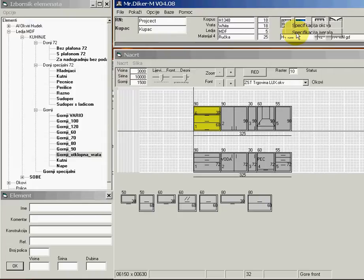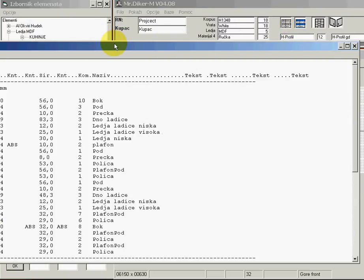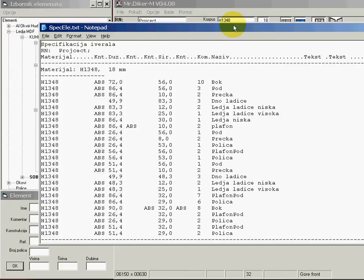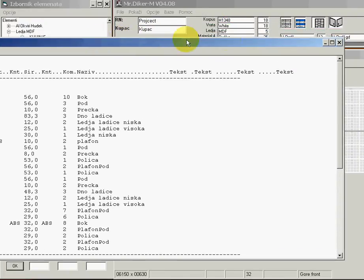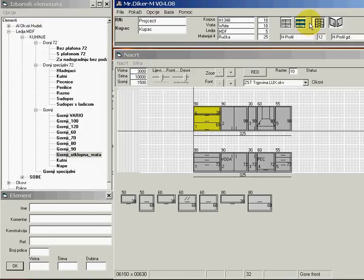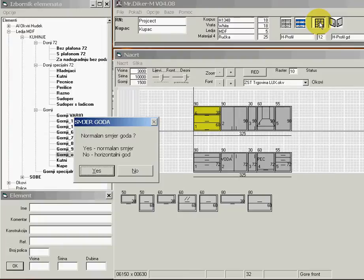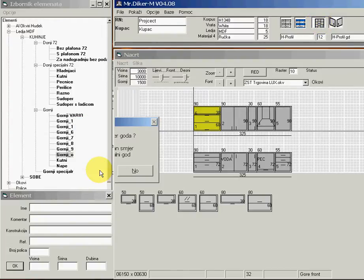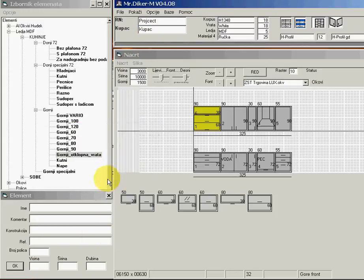If I have a database installed, I can view the bill of materials for cutting plans — it is here. As a last step, I can transfer to optimization with the program Panel Wizard. I select the grain direction — grain is long panel.